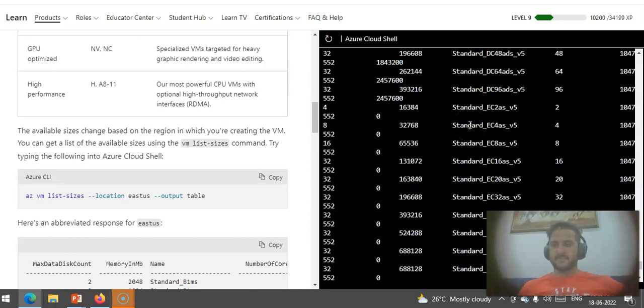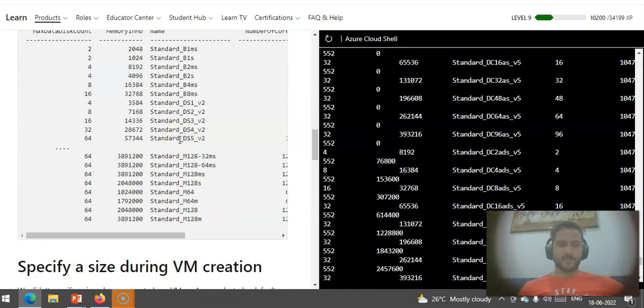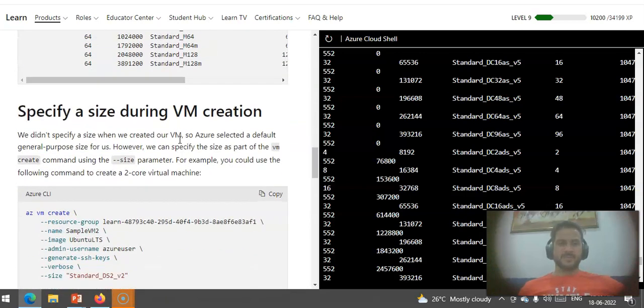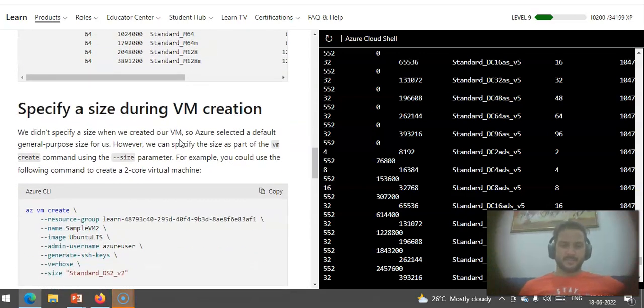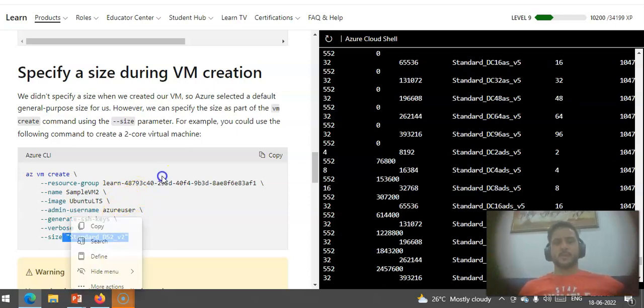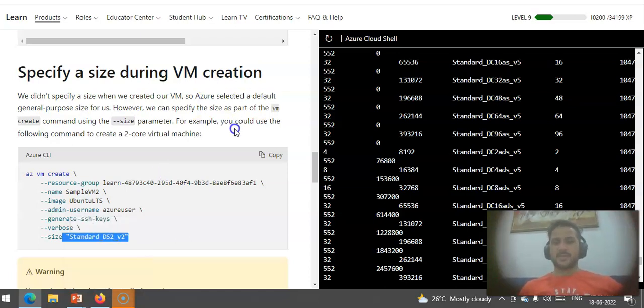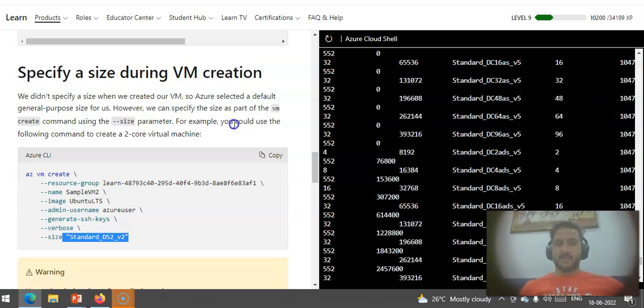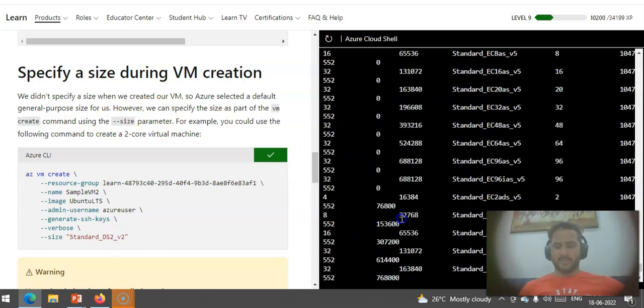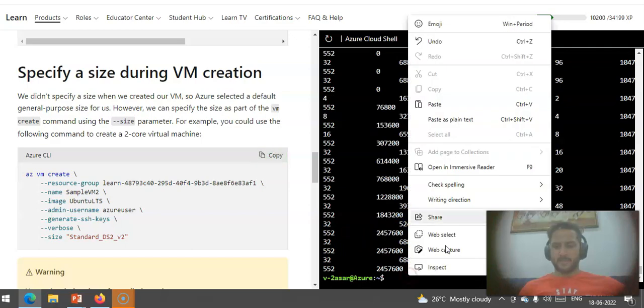Now if you want to specify a size during VM creation, you specify the size. When we created a VM at the beginning of this video, we did not specify the size, so Azure selected a default general purpose size for us. However, we can specify the size as part of the vm create command using the size parameter. I can do Standard_DS2_v2. I'll just copy this and paste it and hit enter.